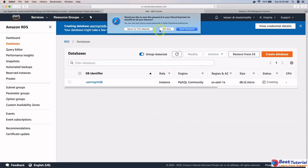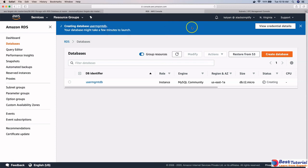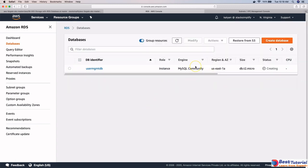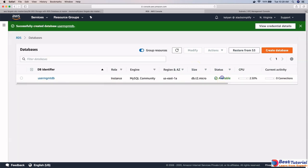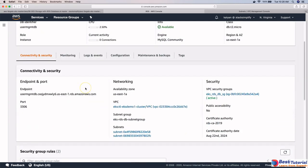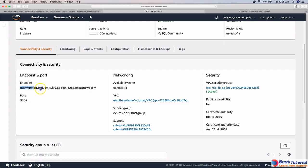It will take close to 10 minutes to create the database. After waiting, our database is now available. Clicking on the 'user mgmt db' instance, we can find the endpoint here. This endpoint is what we are going to configure in our ExternalName service so that workloads running on the Kubernetes cluster will be able to connect to this RDS database.